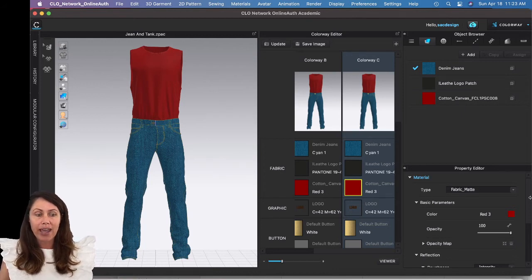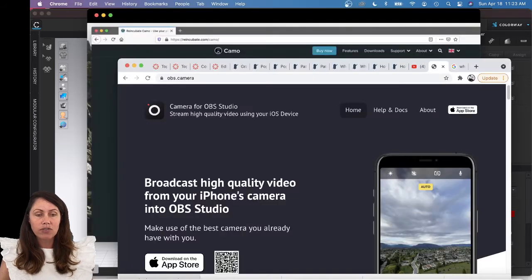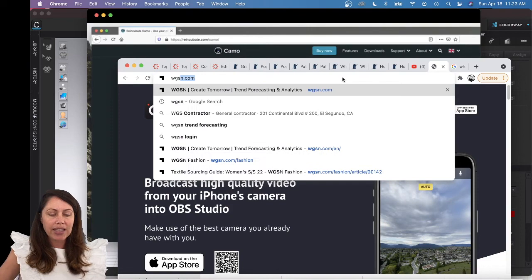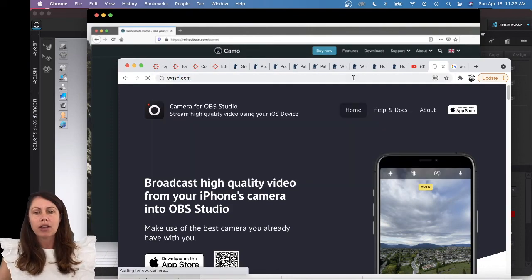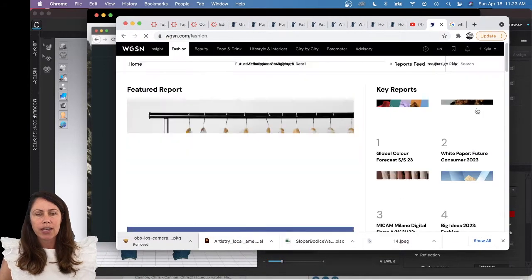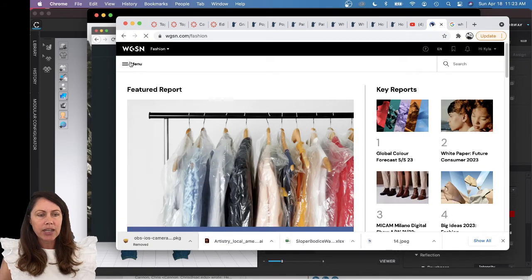All the students have their own account. That's a great place to get tiled artwork. Just go to WGSN.com and log in with your credentials. I'm already logged in.